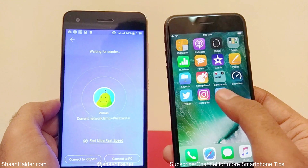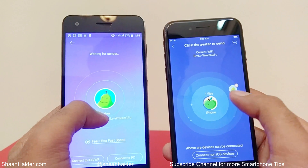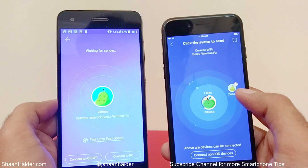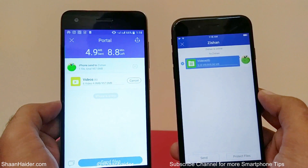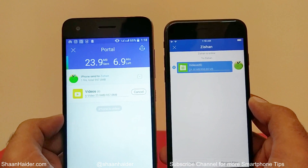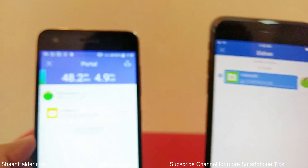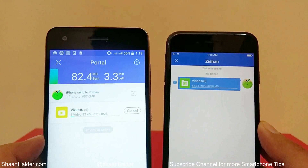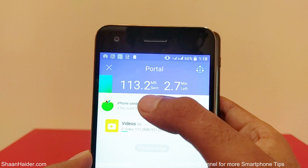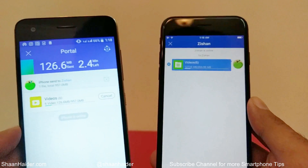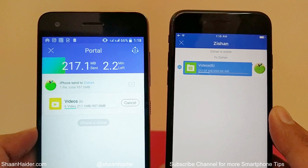Go back to ShareIt on the iPhone. You can now see that the iPhone is showing the Android device — it's called 'Zishan.' Just tap on it, and it starts sending the six videos. You can see the transfer in progress. On the Android device, it's showing data about the receiving files, and on the iPhone it's showing the files being transferred.